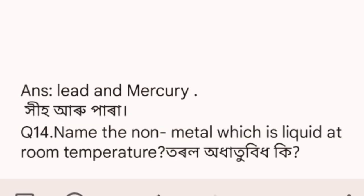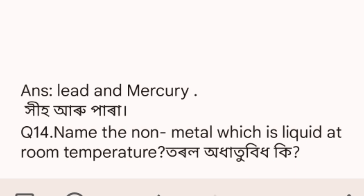Question 14: name the non-metal which is liquid at room temperature. The answer is bromine.